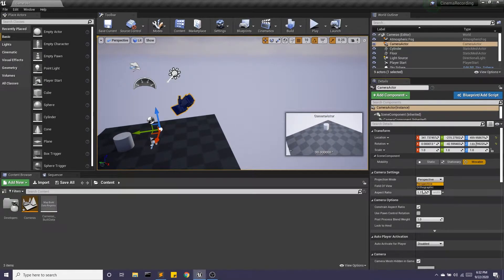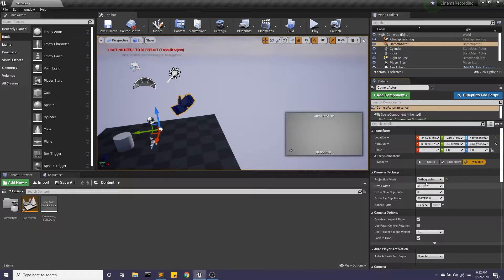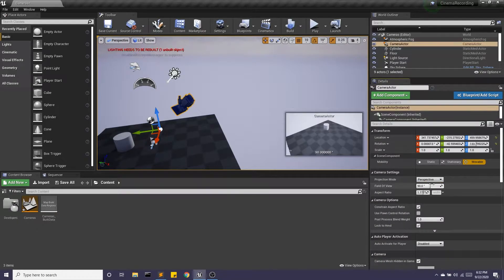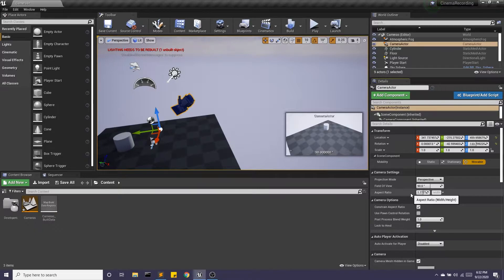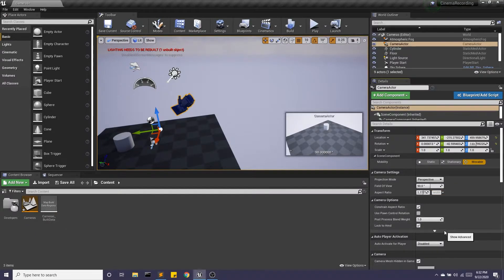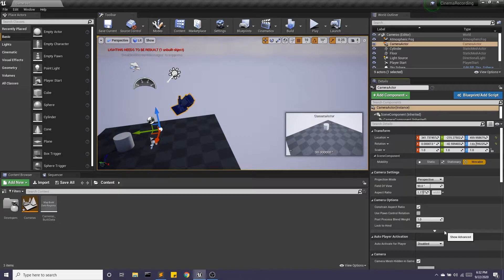We also have perspective or orthographic. I'm going to stick with perspective here. You can change the aspect ratio. And there's a lot of other settings that we're not going to get into in this video that I encourage you to check out.